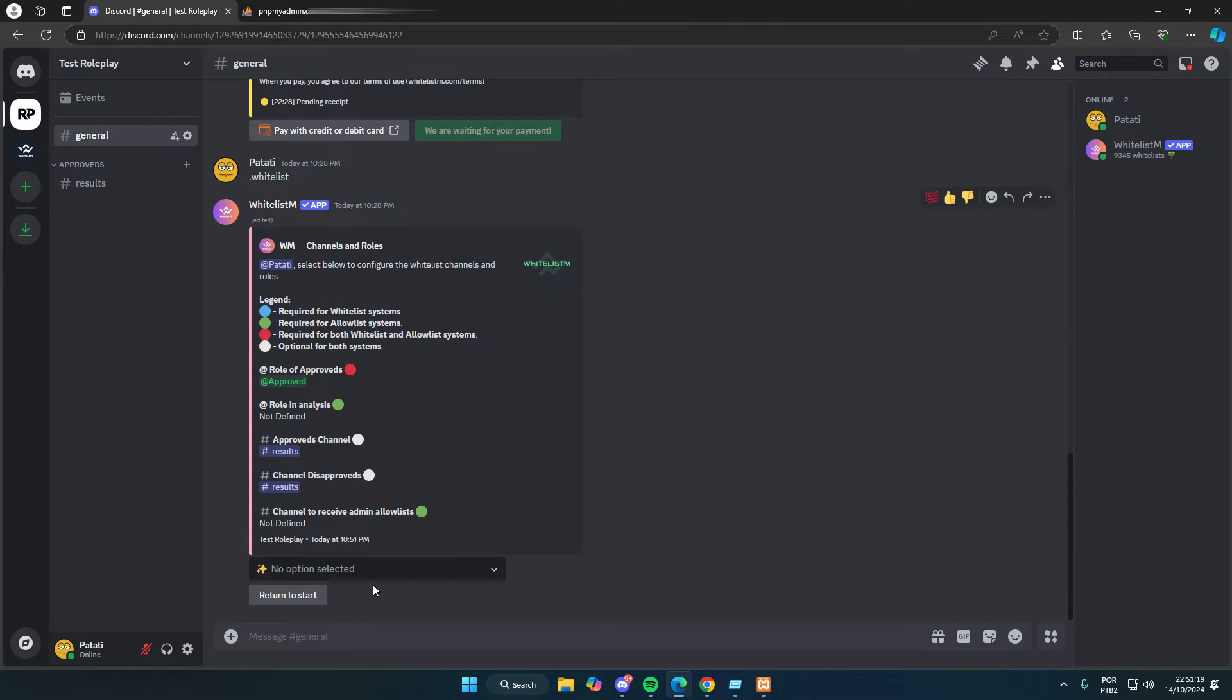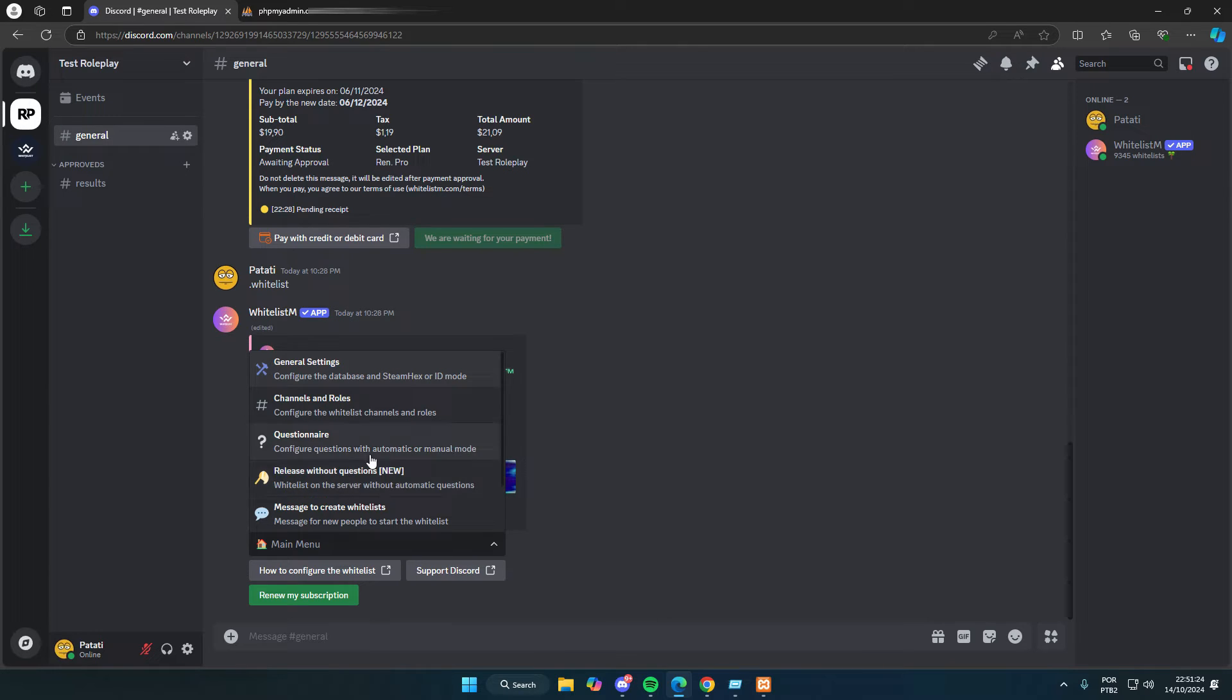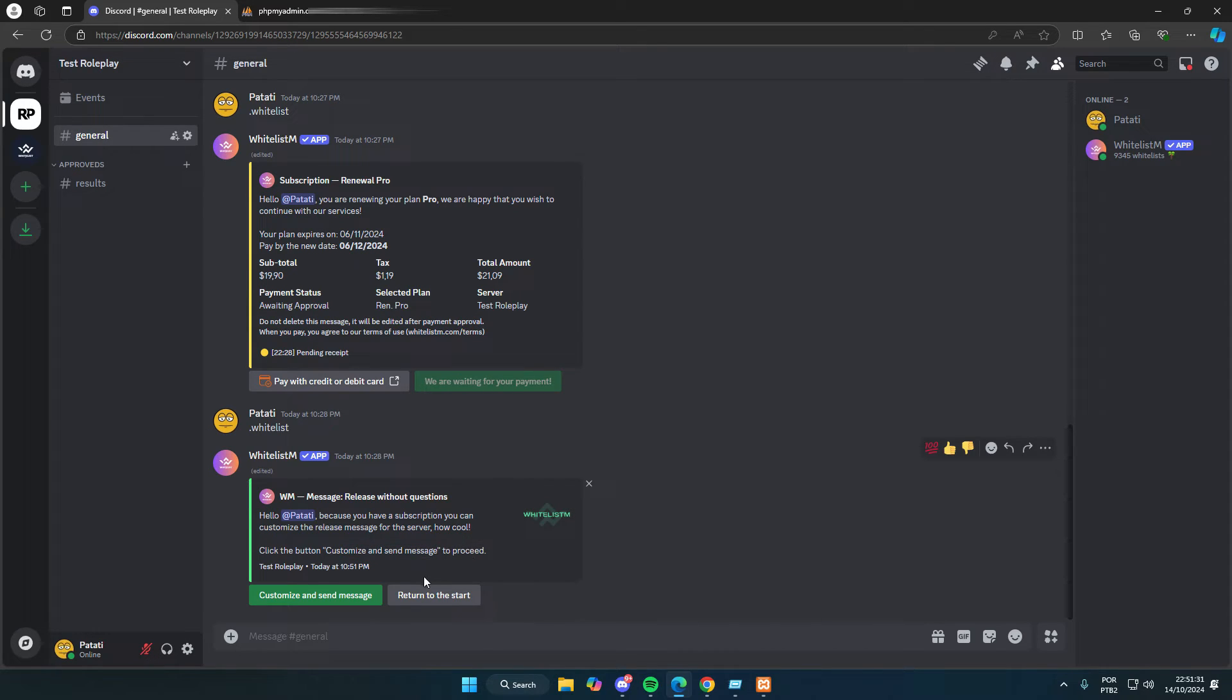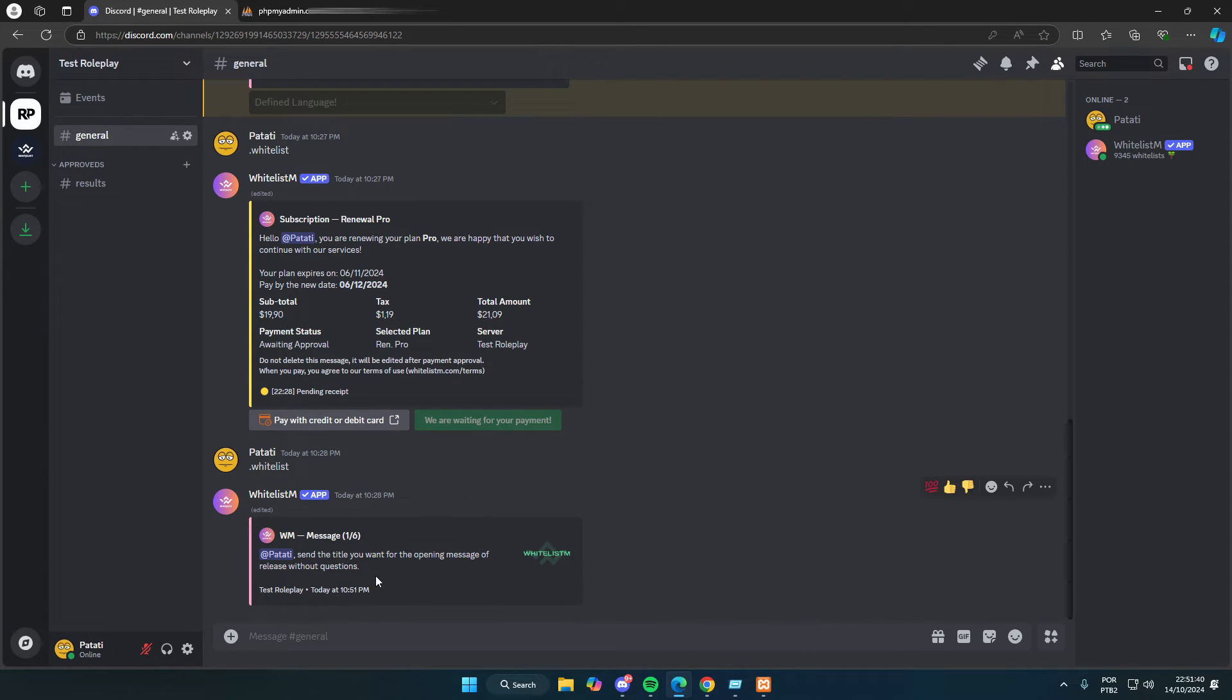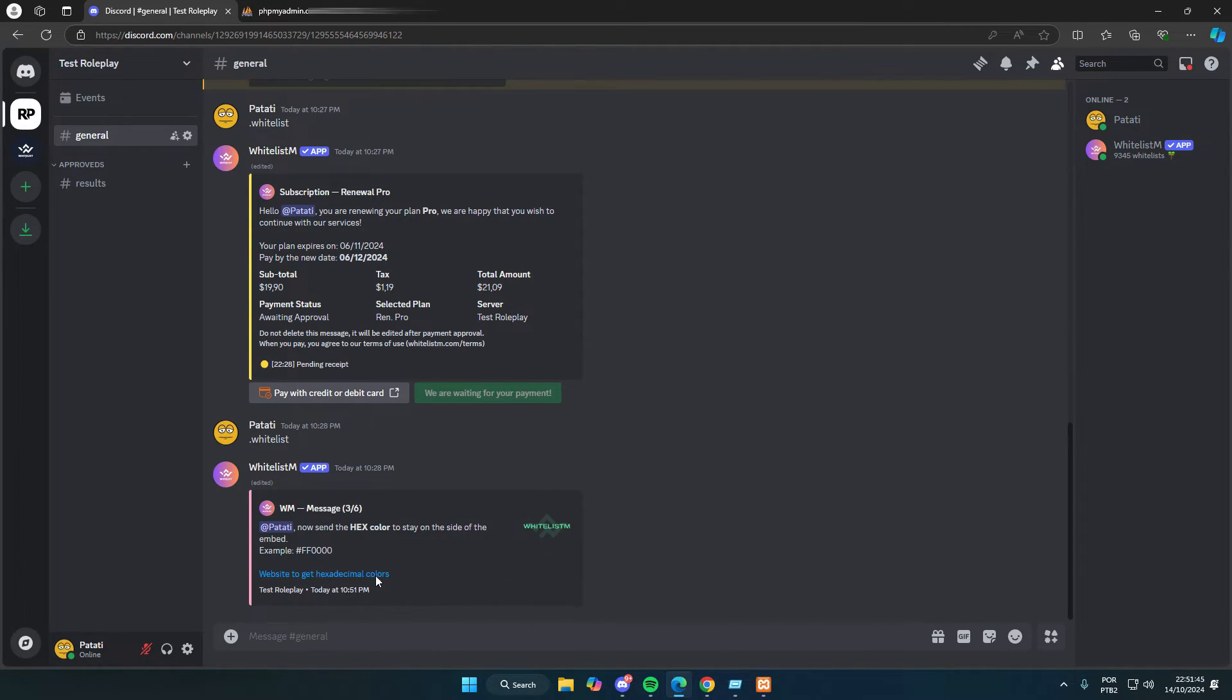Alright, now let's first show the configuration for the whitelist mode without questions, which is super quick. You need to click on release without questions. If you have a subscription, you can customize the message. If not, it will use a default message. Here, I'll set the title, description, color, and image. And then we'll save it in this channel.